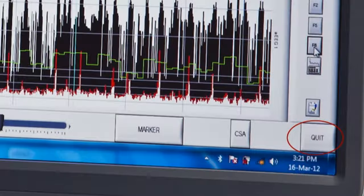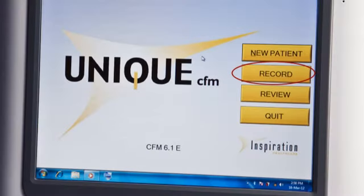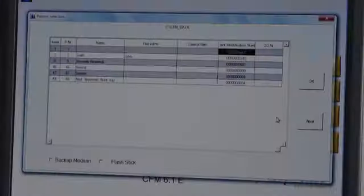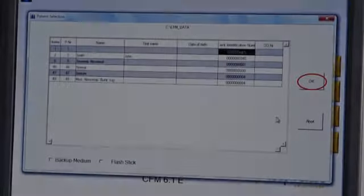To end review and continue recording, press quit. To start recording under an existing patient, click on the record button on the master screen. Select your patient from the list and click OK.